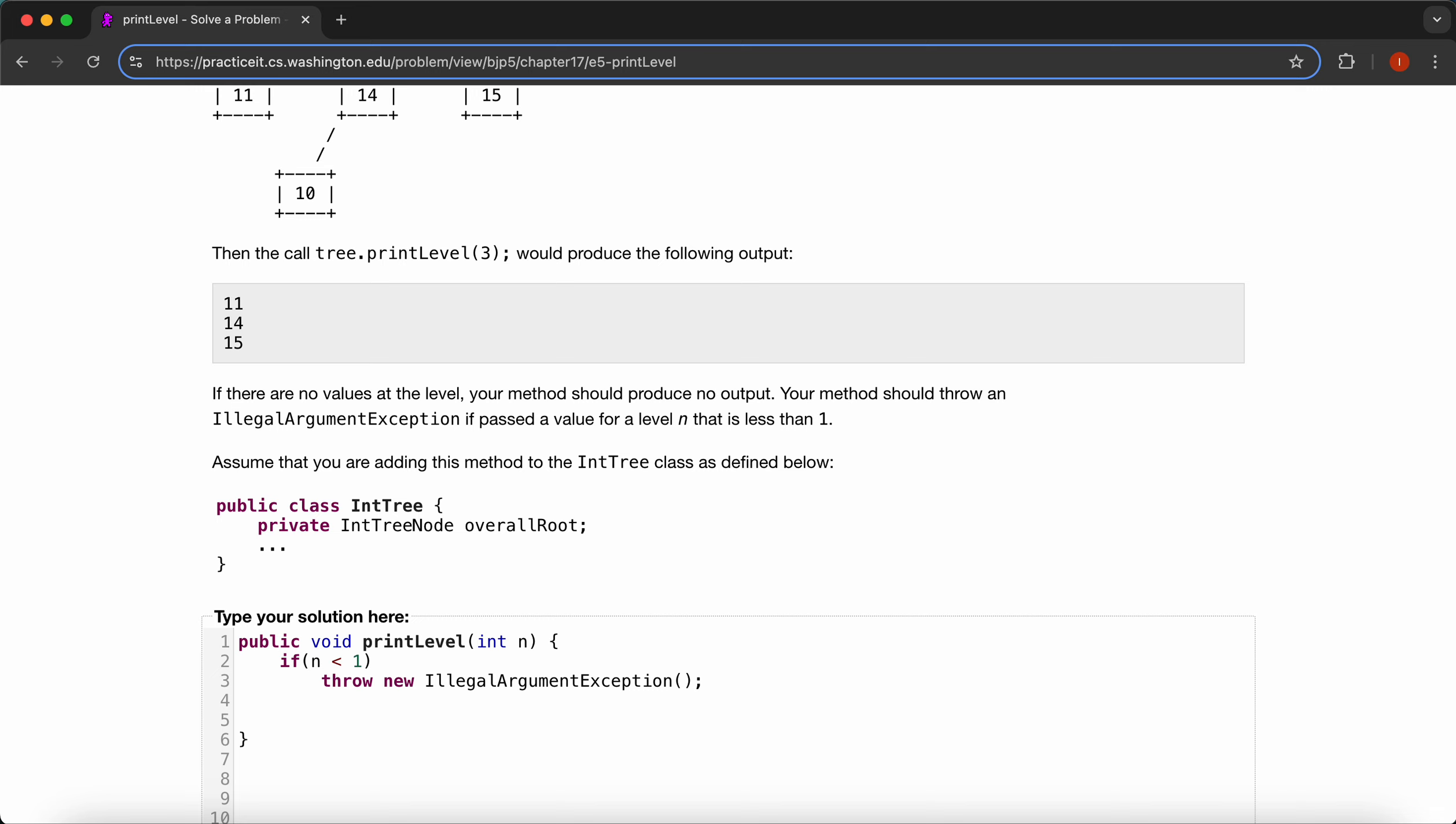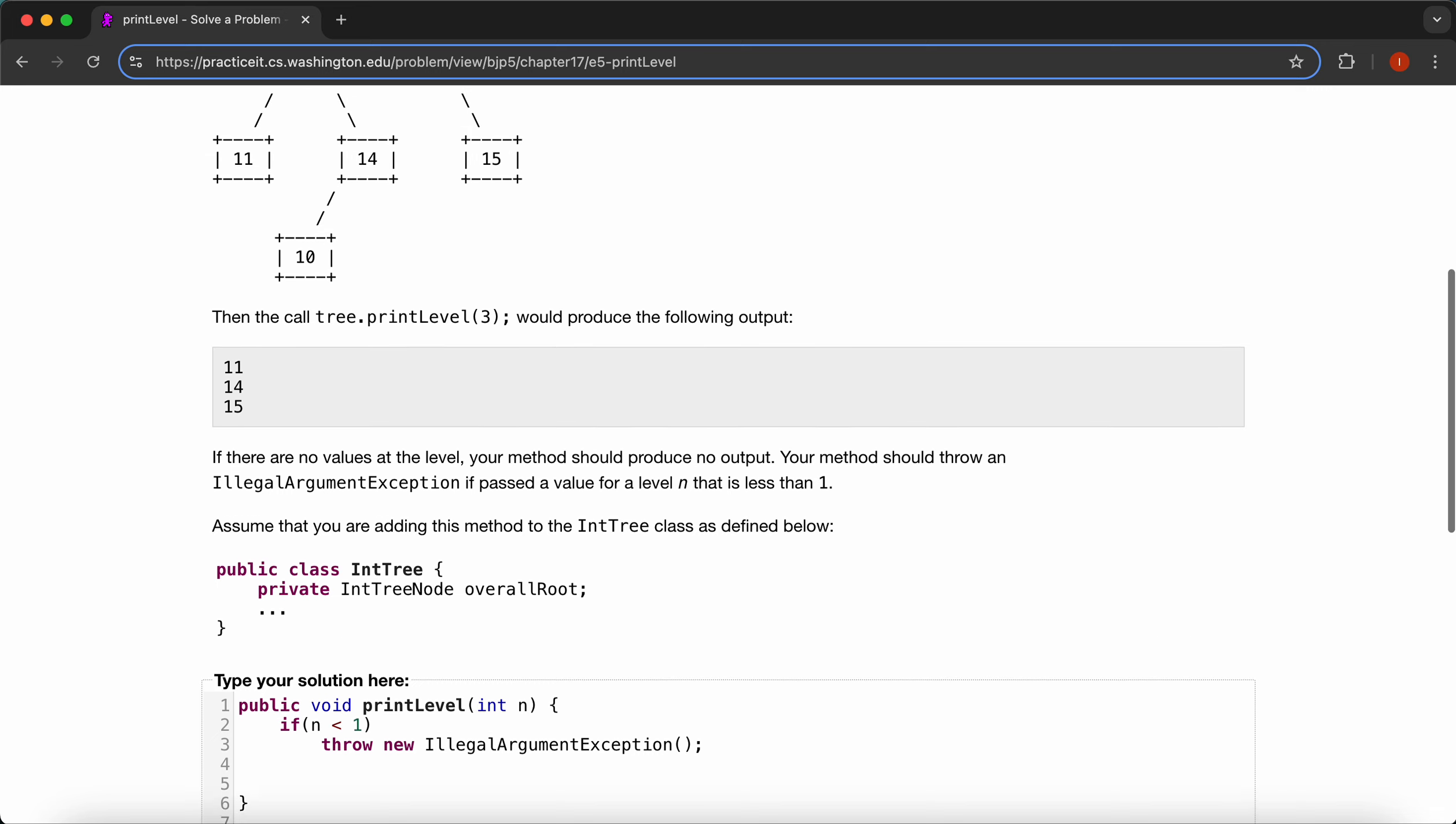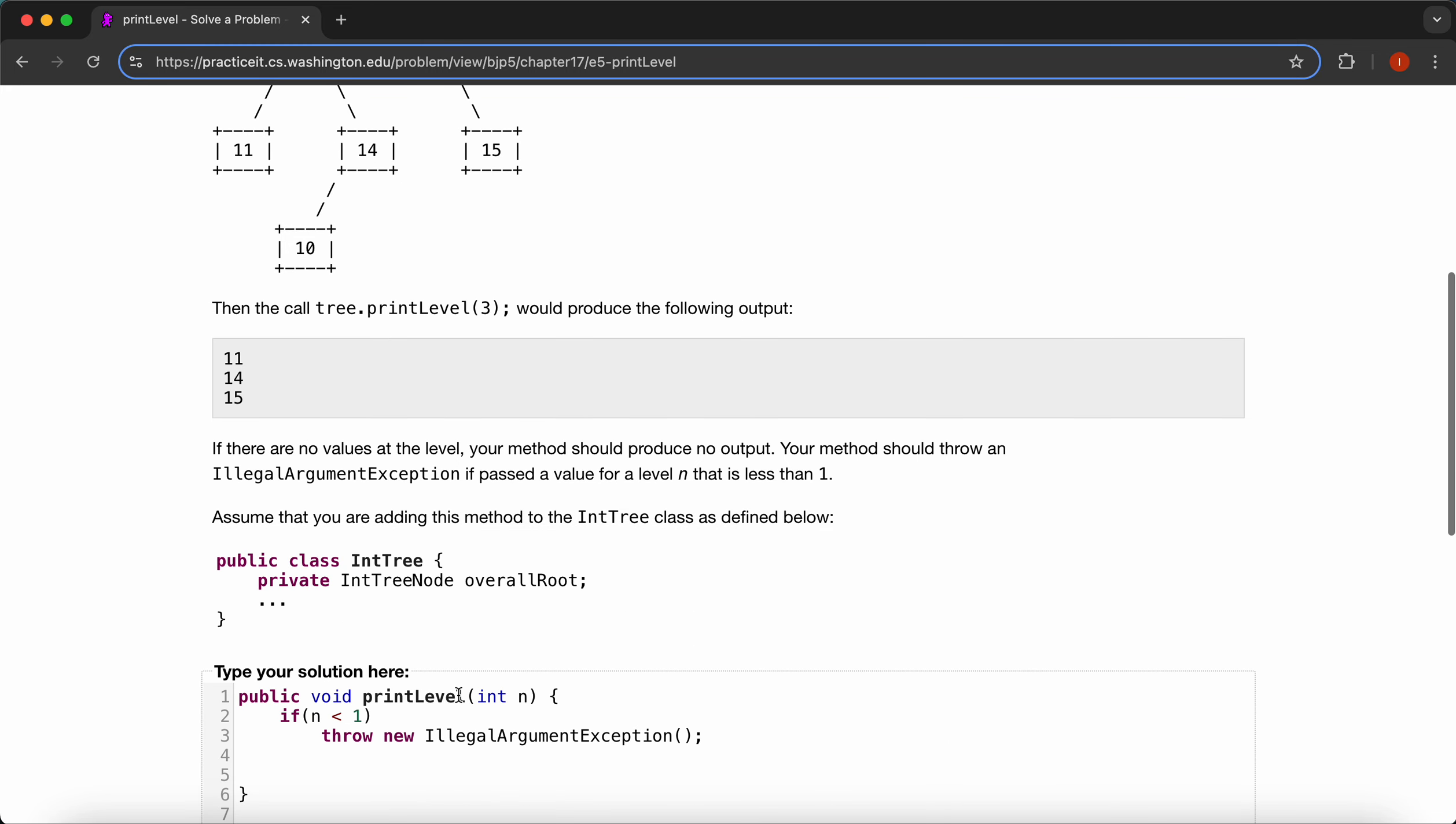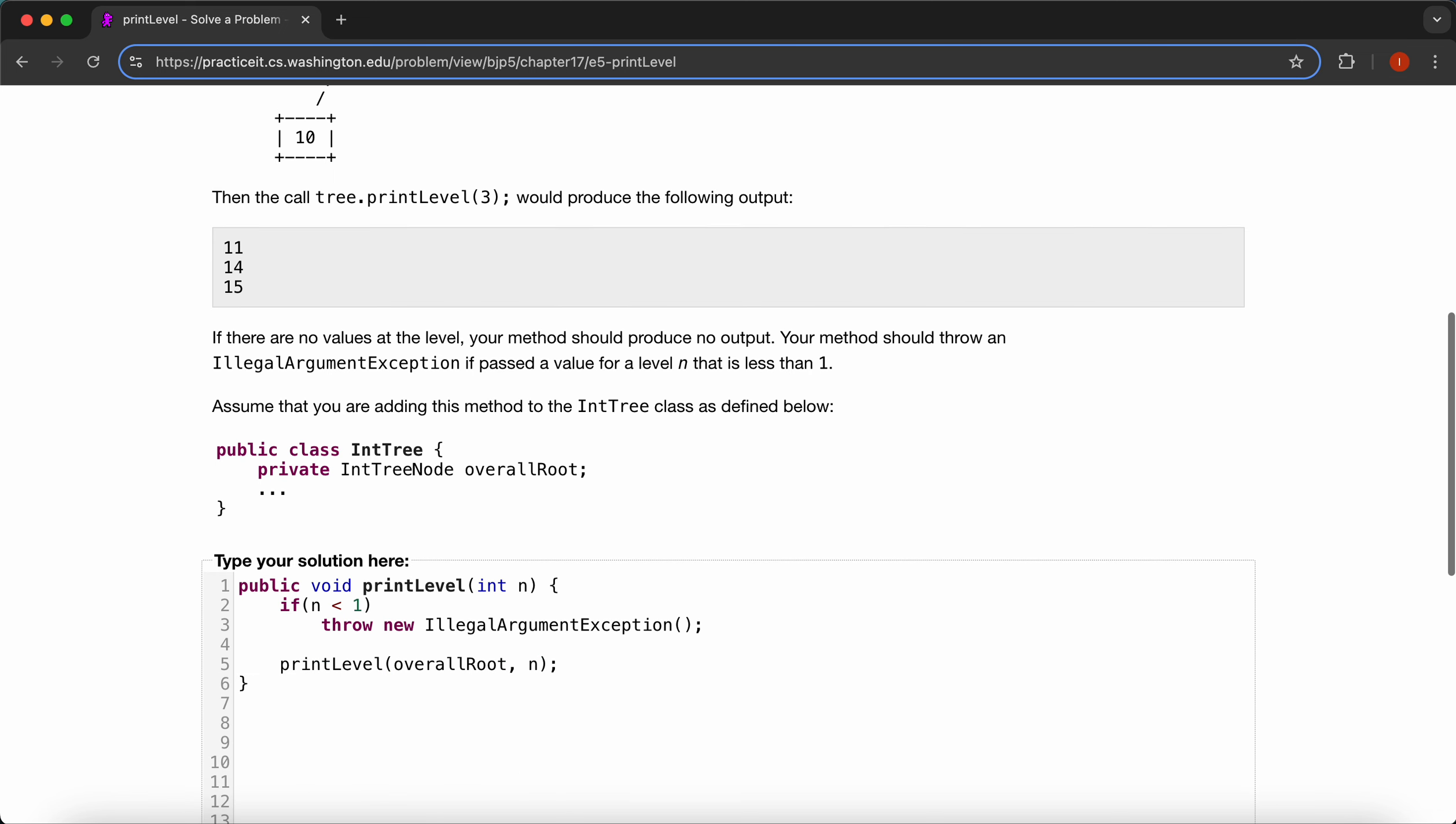And we'll put our printLevel logic inside a private method. So printLevel, we have overallRoot, and we have our n. And then we'll say private void printLevel, and then we have our IntTreeNode node and our integer n.